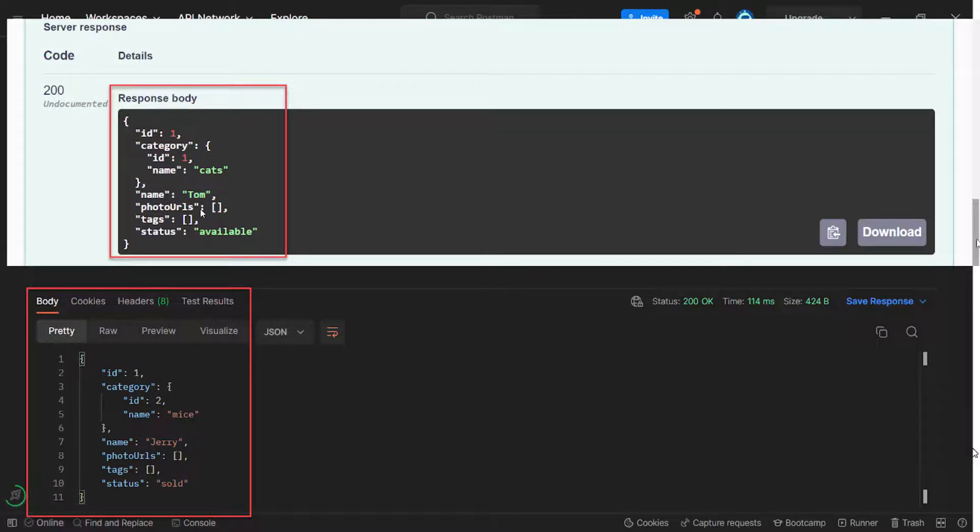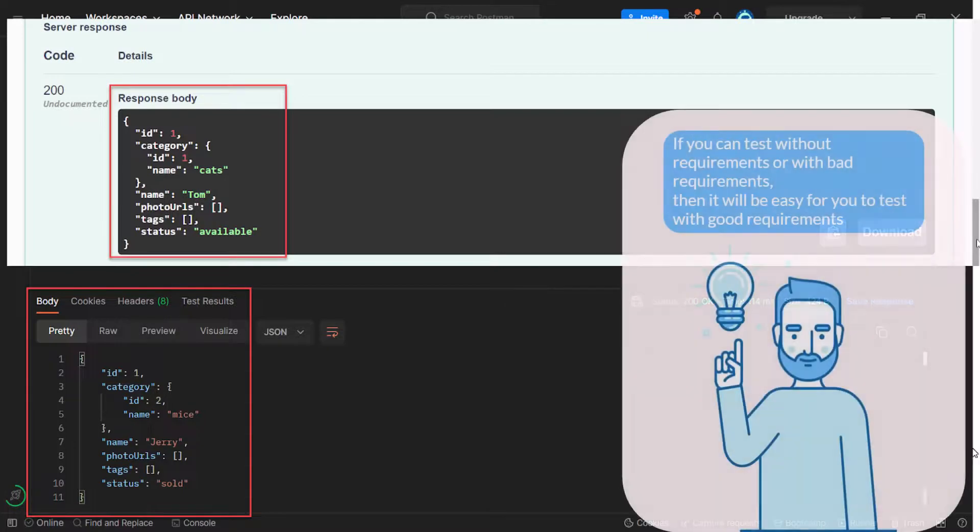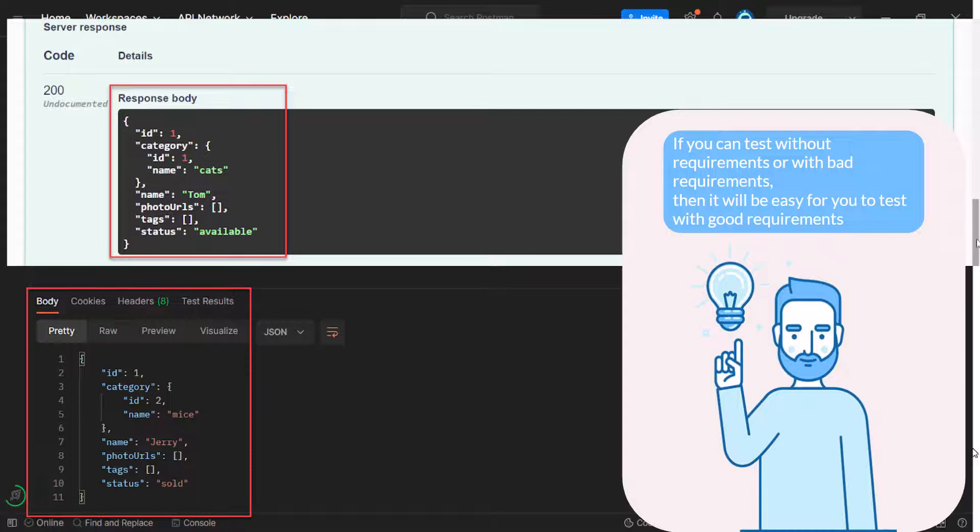So we have some progress and it took a lot of time. If we would have proper requirements, we would do this in one minute. But this is the reality on a lot of the projects. The requirements are not in good shape at all. But there is a positive effect from it. If you can test without requirements or with bad requirements, then it will be easy for you to test with good requirements.